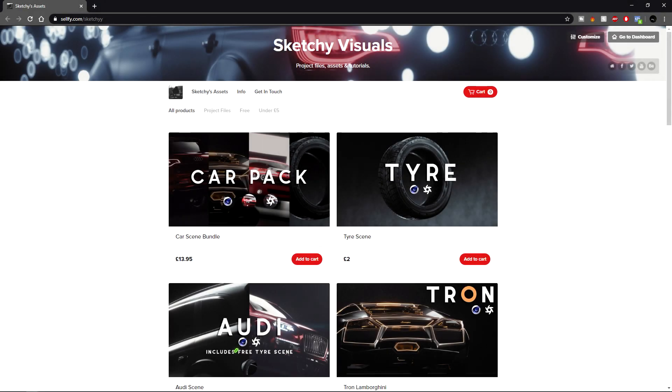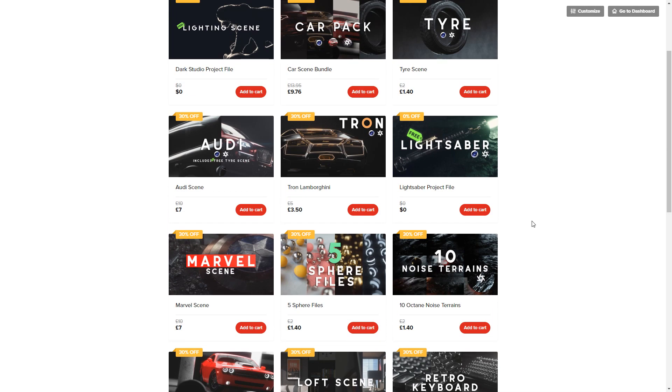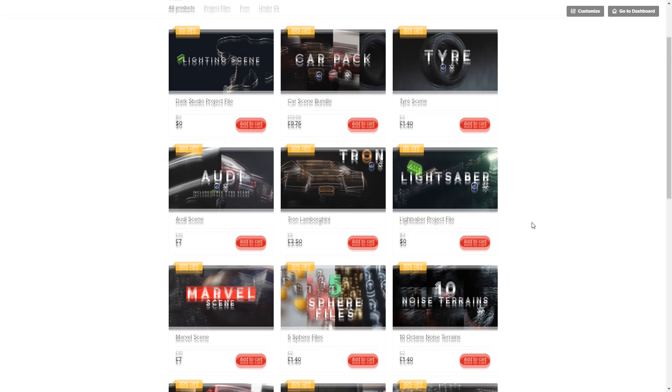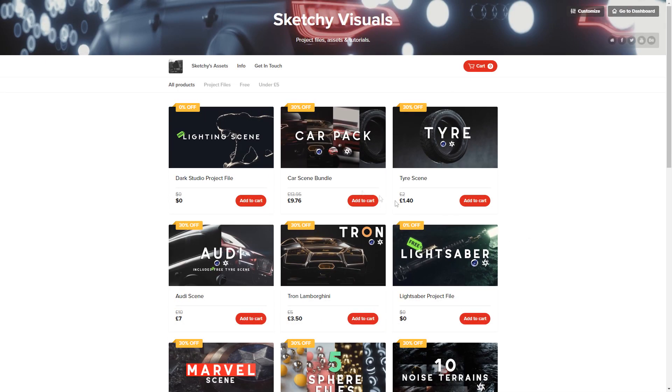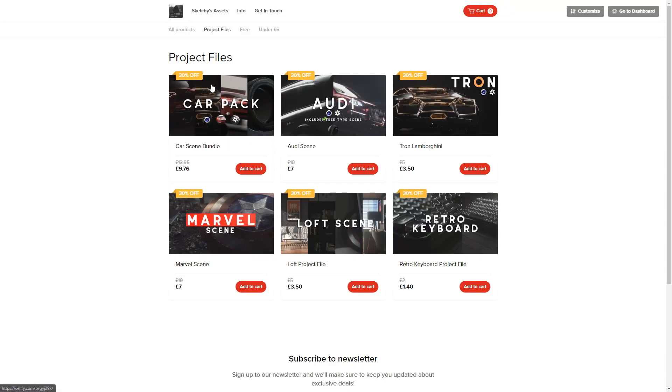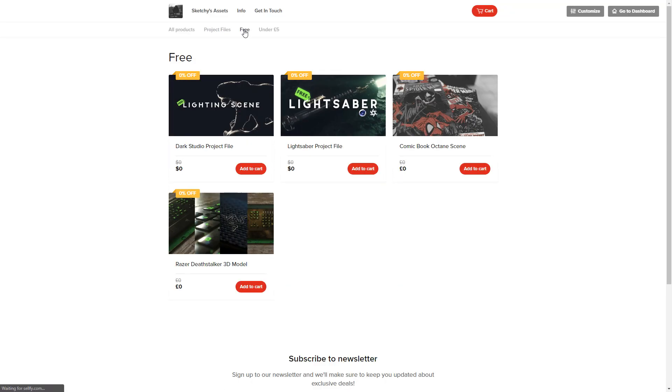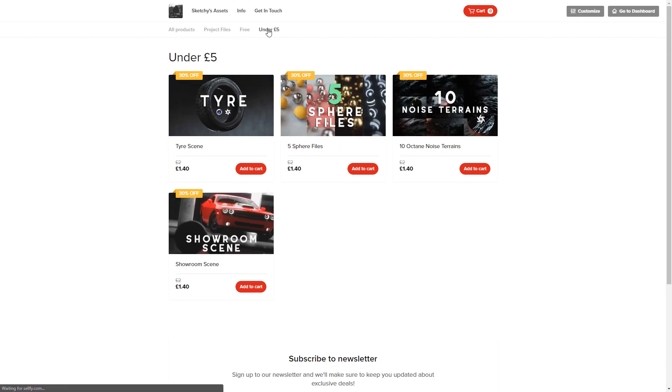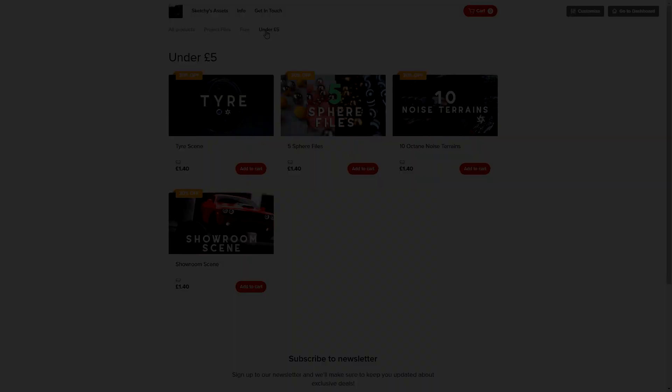Also, quick plug before the body of the tutorial starts: I upload most of my project files from these tutorials and a lot of other things I find cool on my Gumroad store. The project file from this tutorial and the noise terrains from the first tutorial are on there. There is a sale on at the minute because of the new year. I'm trying to get more unique products up there and working on some cool stuff. If you take anything cool from this tutorial and want to learn a bit more, I suggest checking it out.